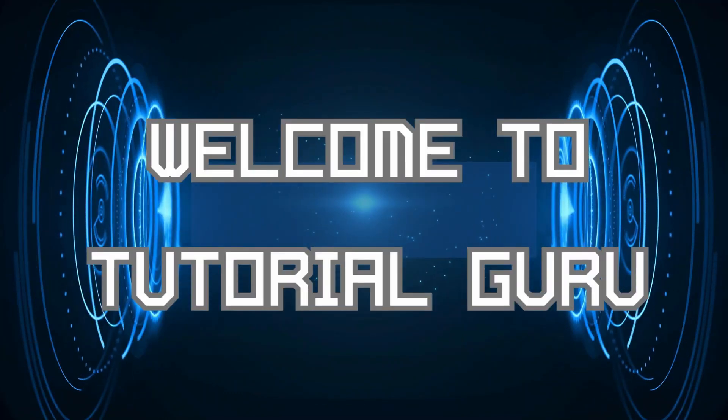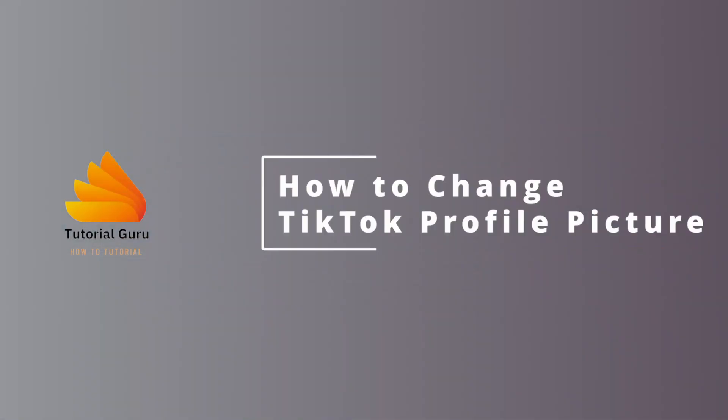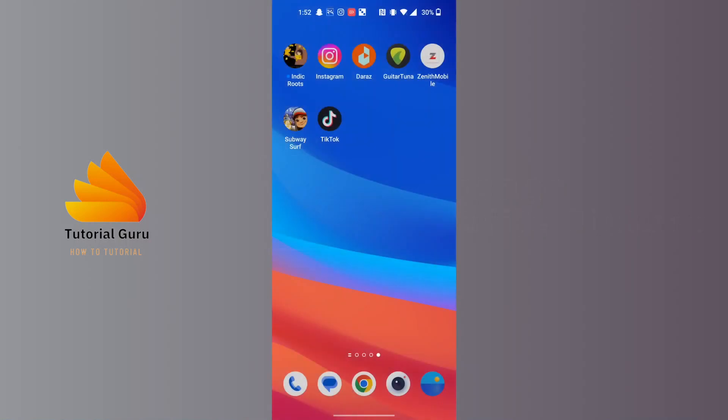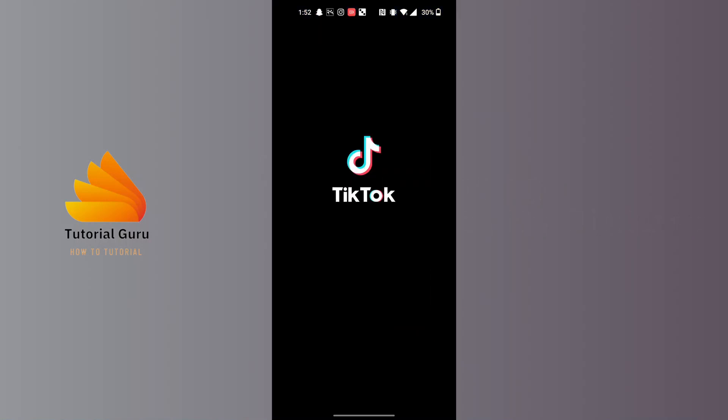Hey guys, welcome to Tutorial Guru. Today we'll be learning how to change TikTok profile picture. Now let's dive right in. To change TikTok profile picture, first open up your TikTok app.